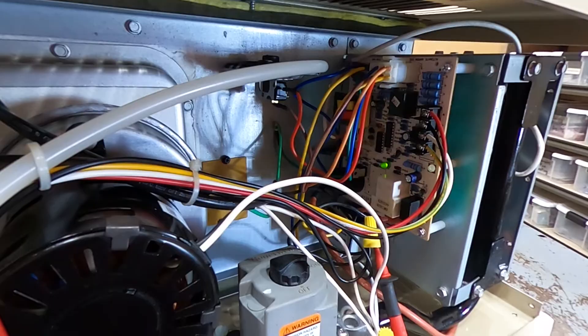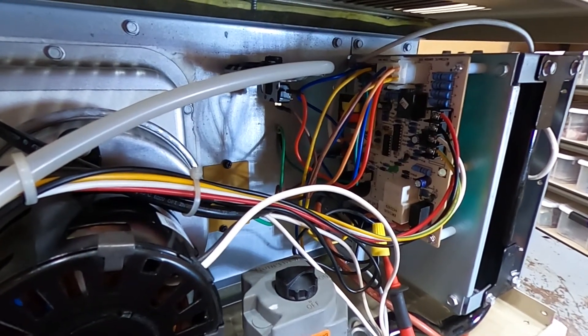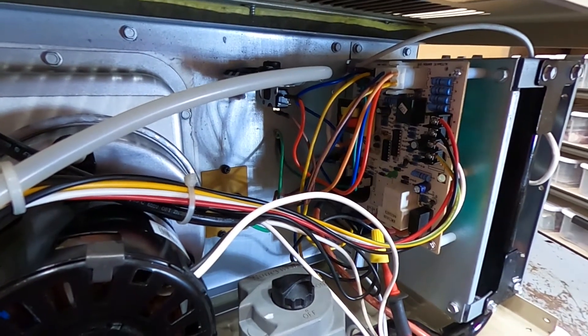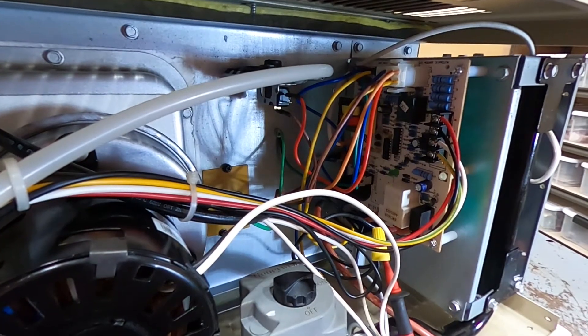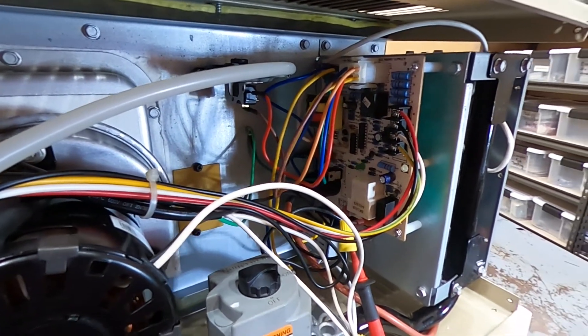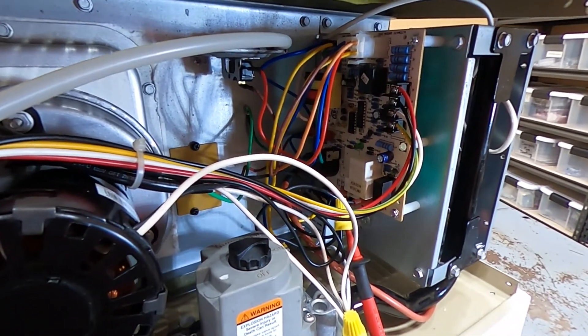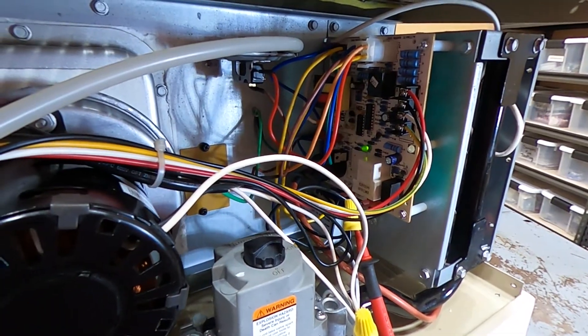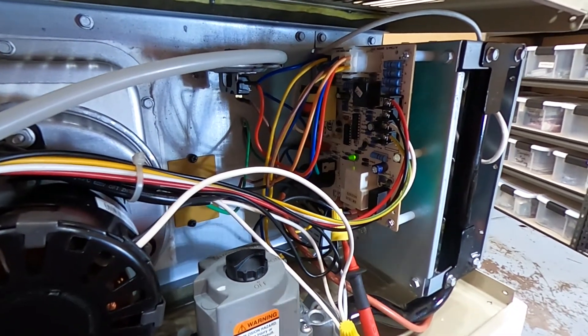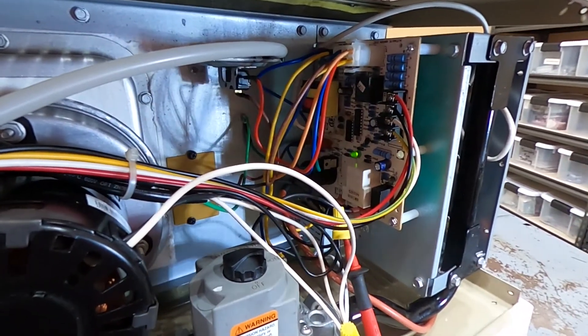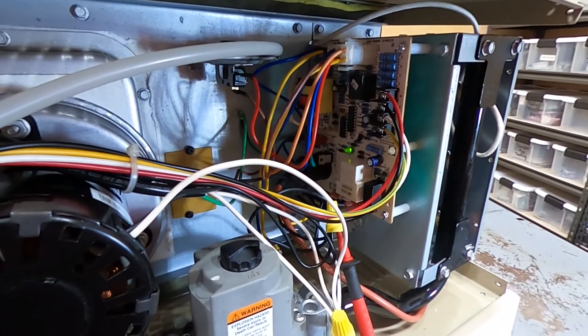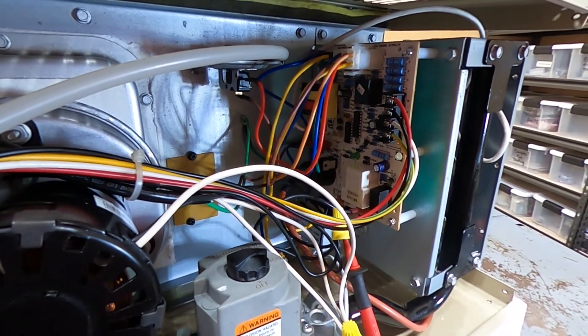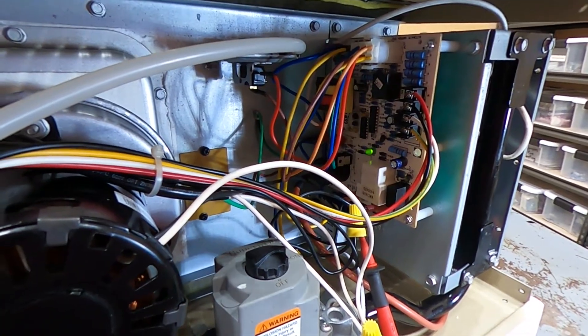You watch our LED light. It's still fast flashing, which is basically normal operation calling for heat. We're now on our second attempt to start. Once again, we have no gas coming to the valve. Unit's not going to start. Time's out. We'll have one more time.